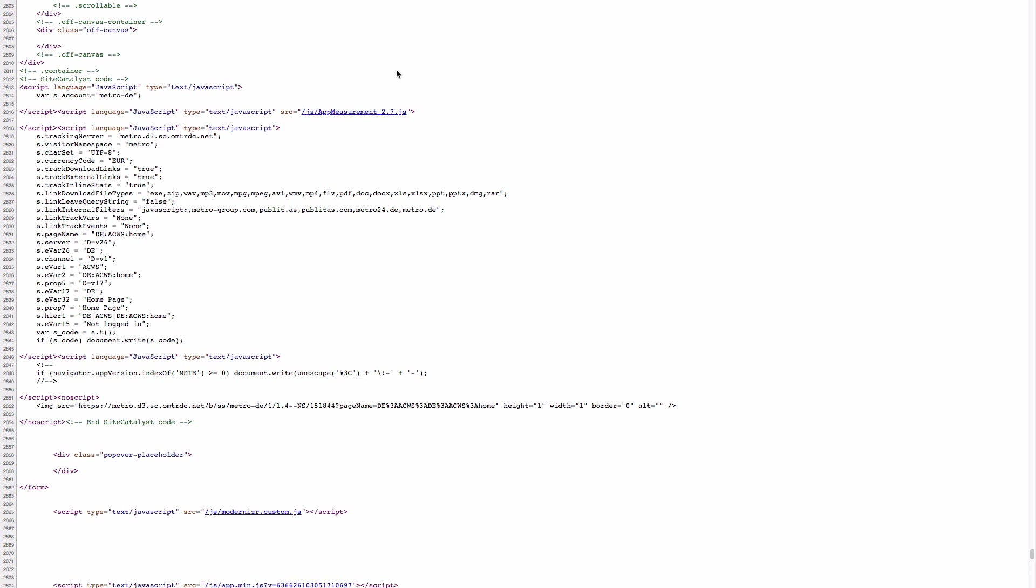Previously it was called site catalyst this is why you see here site catalyst code. The implementation without a tag manager consists at least of two parts. The first part is JavaScript library. Here we have a version of measurement 2.7. This library is provided by Adobe.